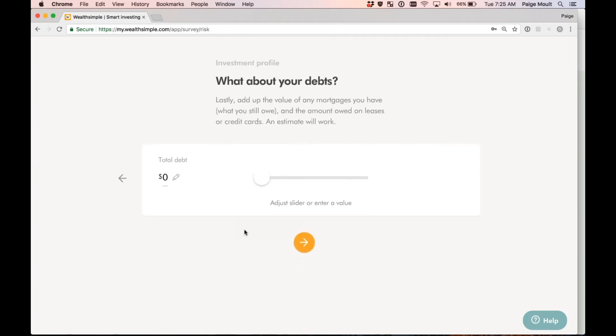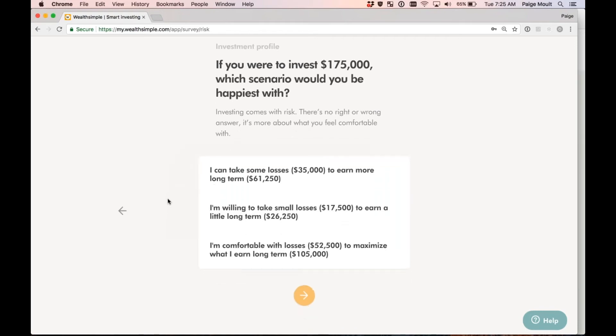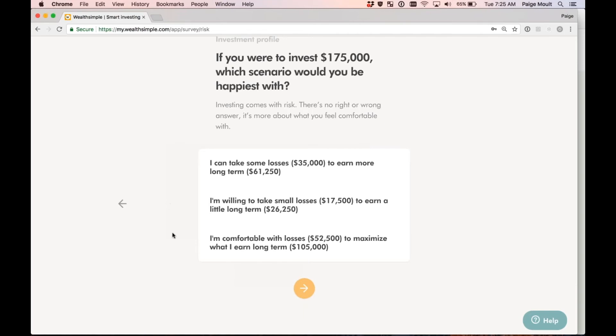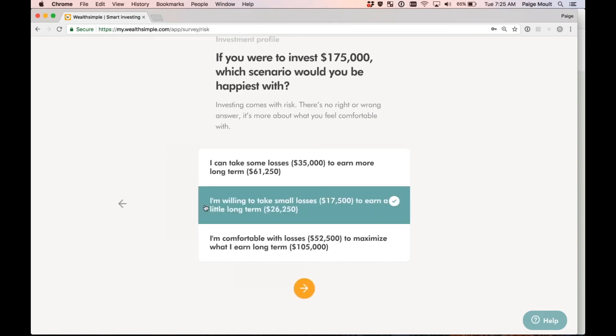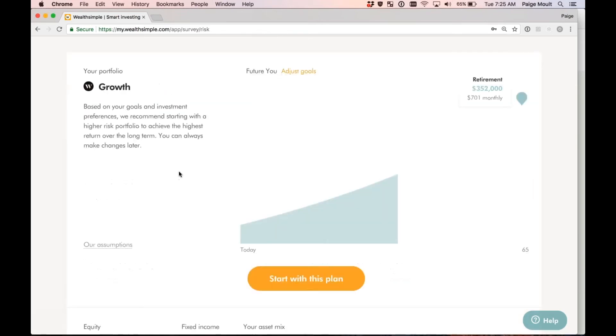What about your debts? So any mortgages, credit cards? I'm going to go ahead and say I have $150,000 in debt. So if you were to invest $175,000, which scenario would you be happiest with? So this is for us to get an understanding of your ability and willingness to take losses, essentially, in your portfolio. So whatever you are most comfortable with, I'm going to go ahead and just select I can take some losses to earn more long-term.